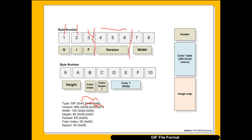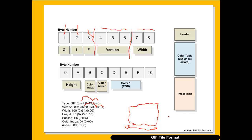After the version bytes we get the width of the graphic — that's the pixel width. Then the next two bytes will define the height, which is the number of pixels in that direction. Then we see the colour index followed by the colour aspect, one byte each.